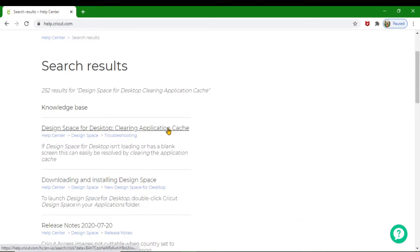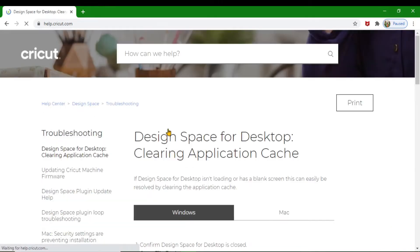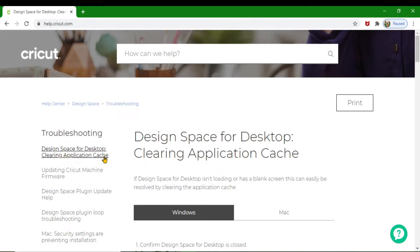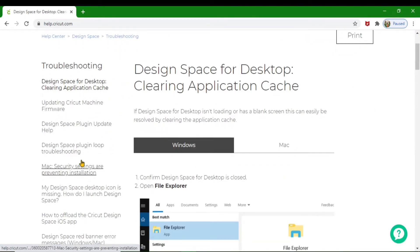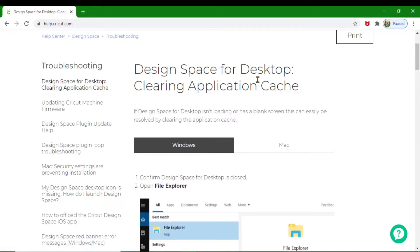Here we go. You're going to come up to where it says Troubleshooting. This is where you can troubleshoot all types of different things on Cricut, but today we're going to talk about clearing up these caches so that your Design Space can run a little bit better.